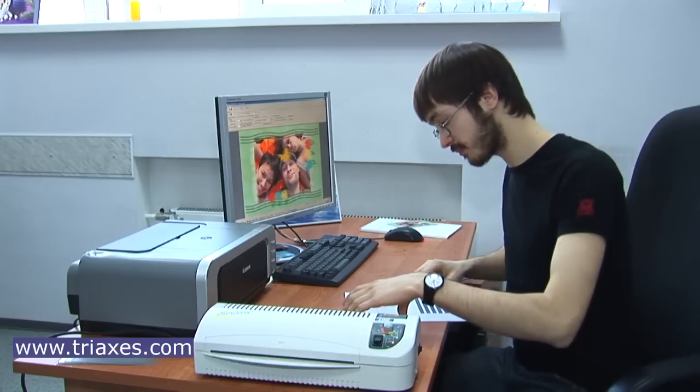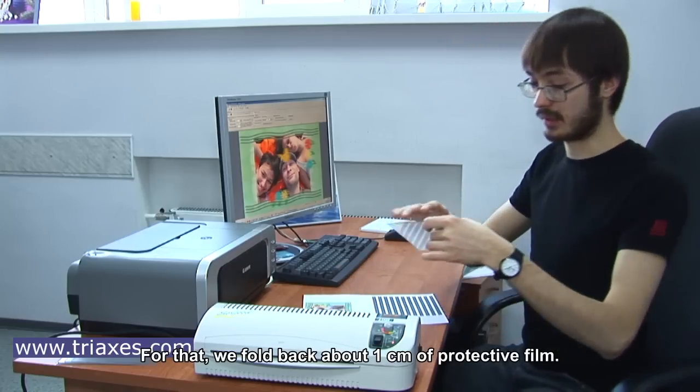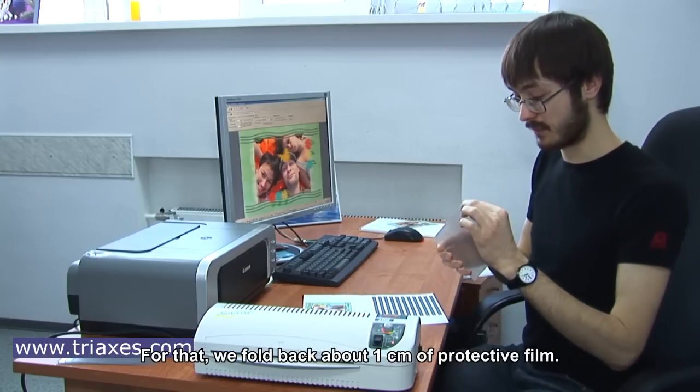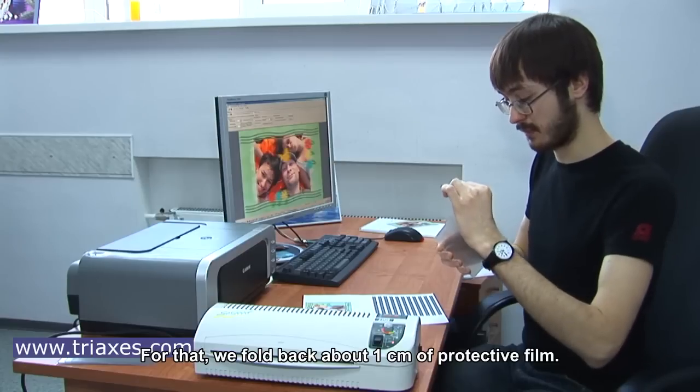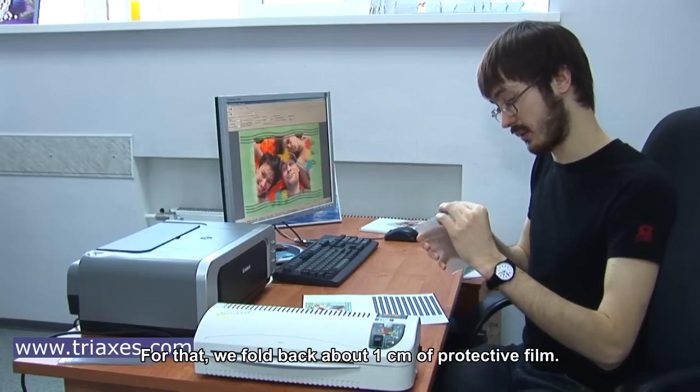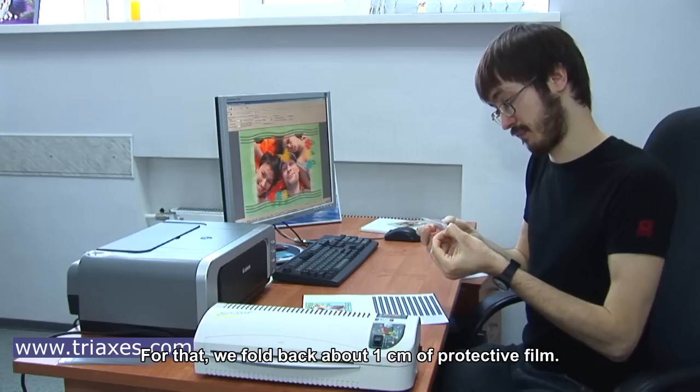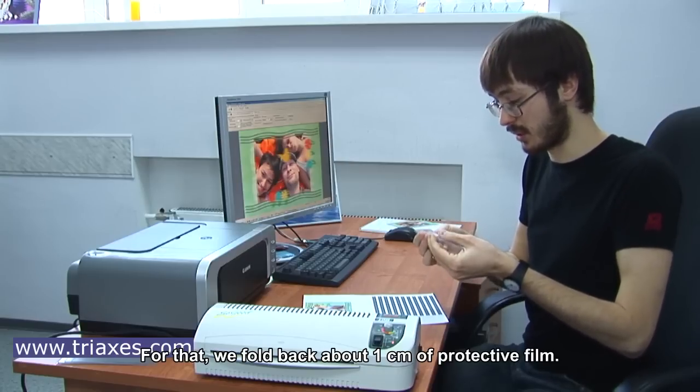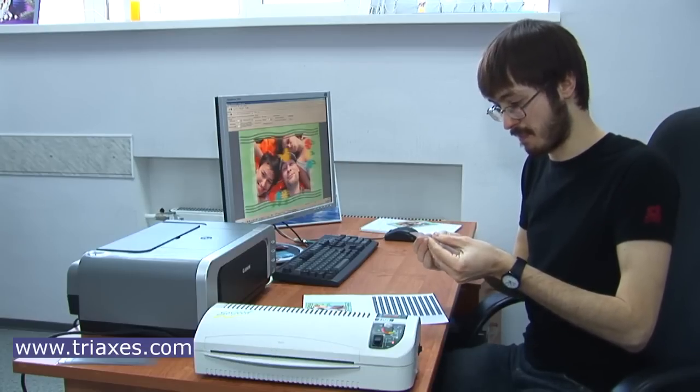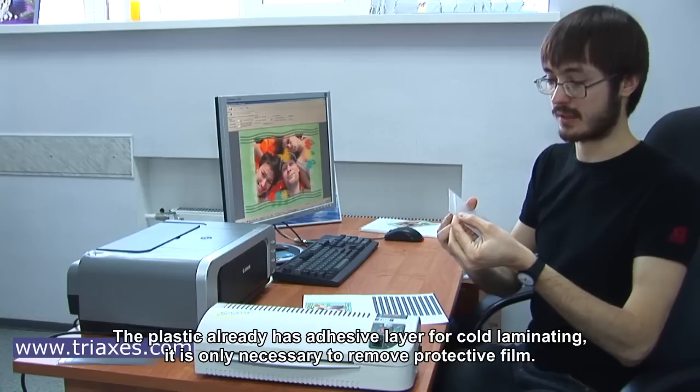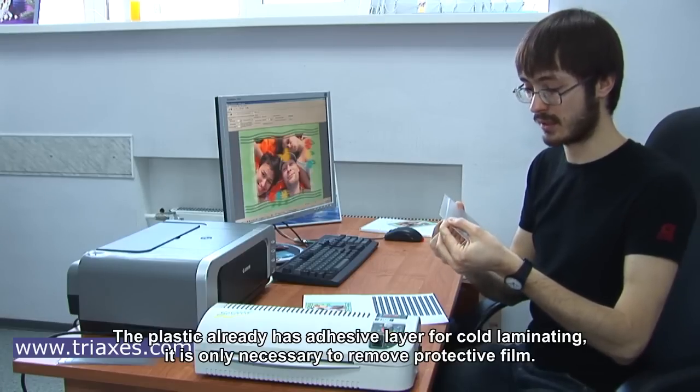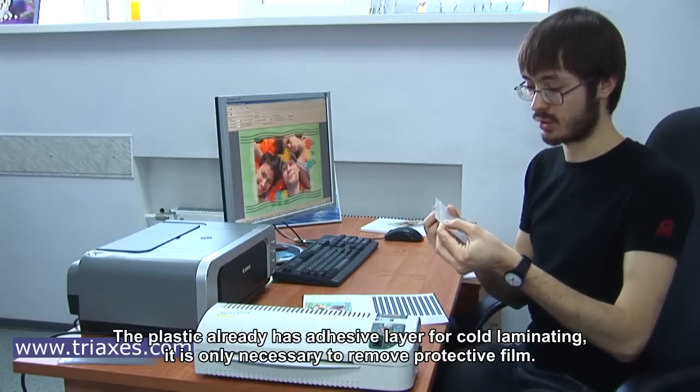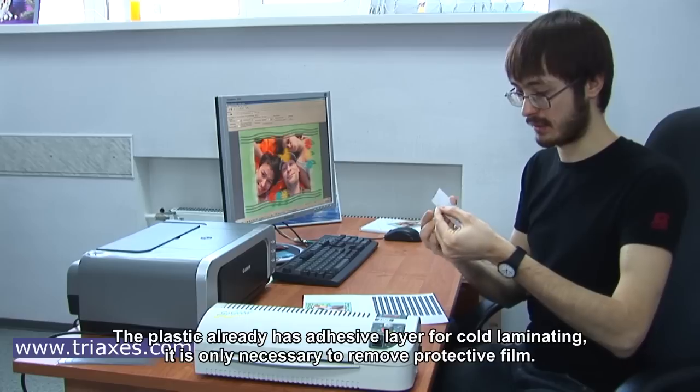For that, we fall back about 1 cm of protective film. The plastic already has an adhesive layer for cold laminating. It's only necessary to remove protective film.